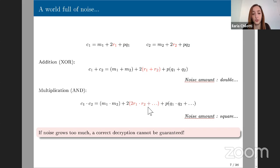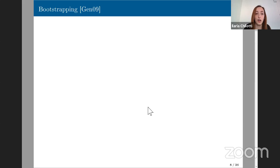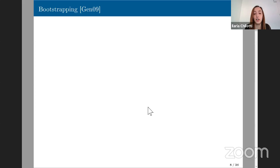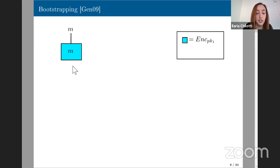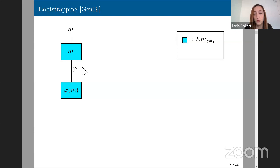All the homomorphic ciphertexts we know use noisy ciphertexts, and this noise must be taken into account during operations. Since there is this limit, the scheme cannot be fully homomorphic. The solution to this noise problem was found in 2009 by Gentry, who proposed a technique called bootstrapping. I don't want to go into too much detail, but I'd like to give the high-level idea. We have a homomorphic encryption scheme — shown as a blue box — and we can put any message inside it and evaluate a function phi.